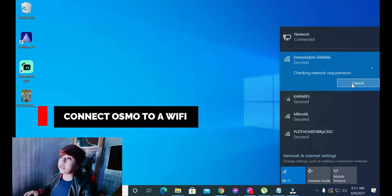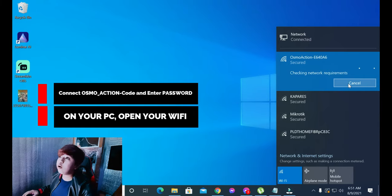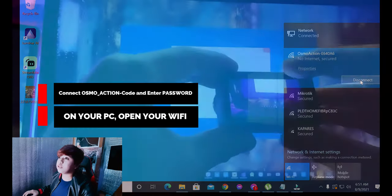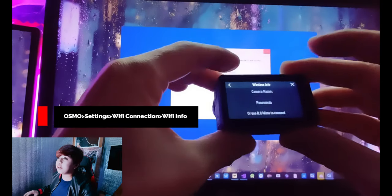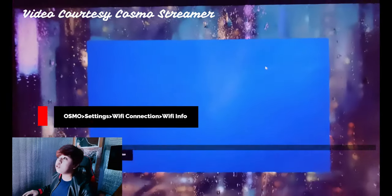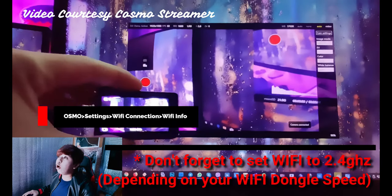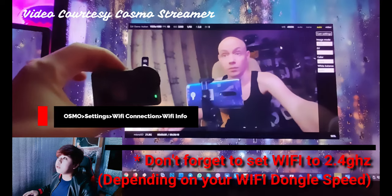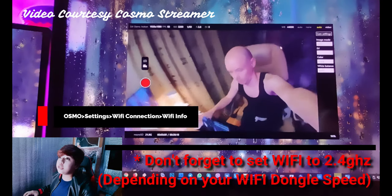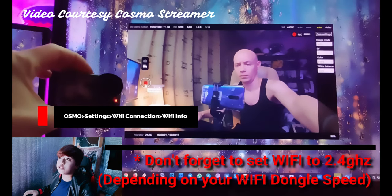You can either use a laptop or a desktop. On your PC, open your Wi-Fi and connect to your Osmo Action and enter the password. On your Osmo, go to Settings, Wi-Fi Connection, Wi-Fi mode. Don't forget to set it to 2.4 GHz depending on your Wi-Fi dongle speed. You can use 5 GHz if your Wi-Fi dongle is the latest version.